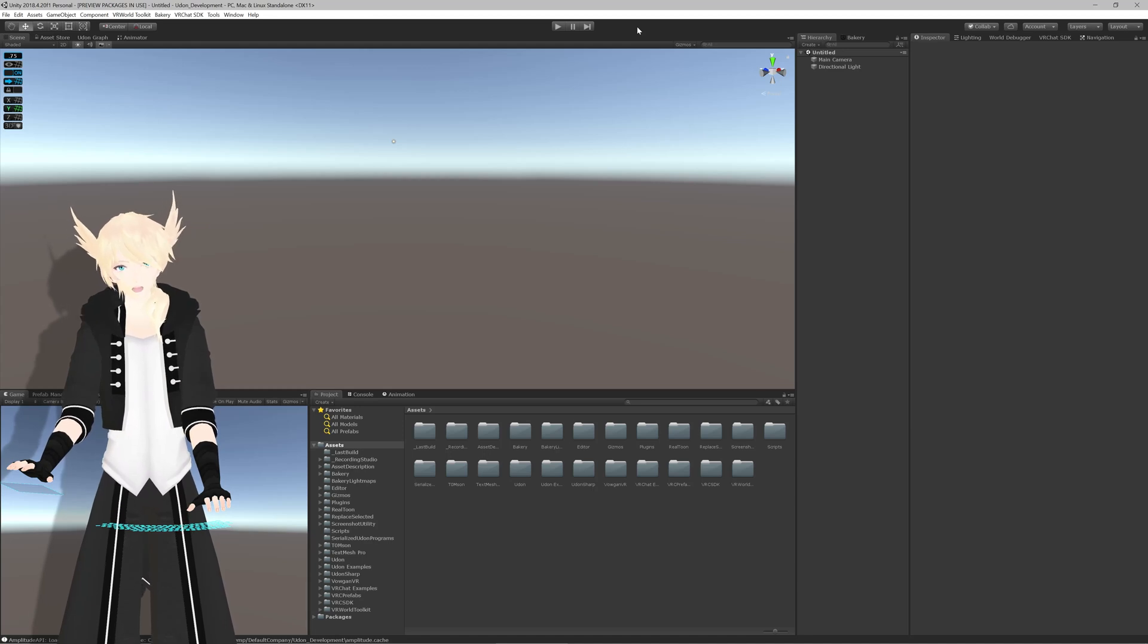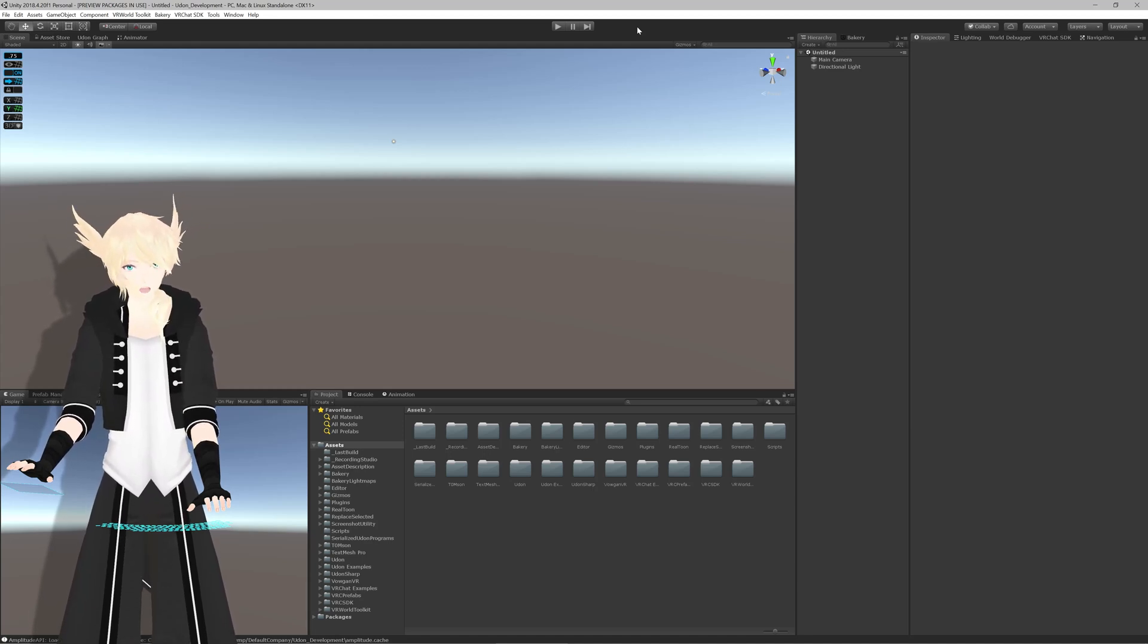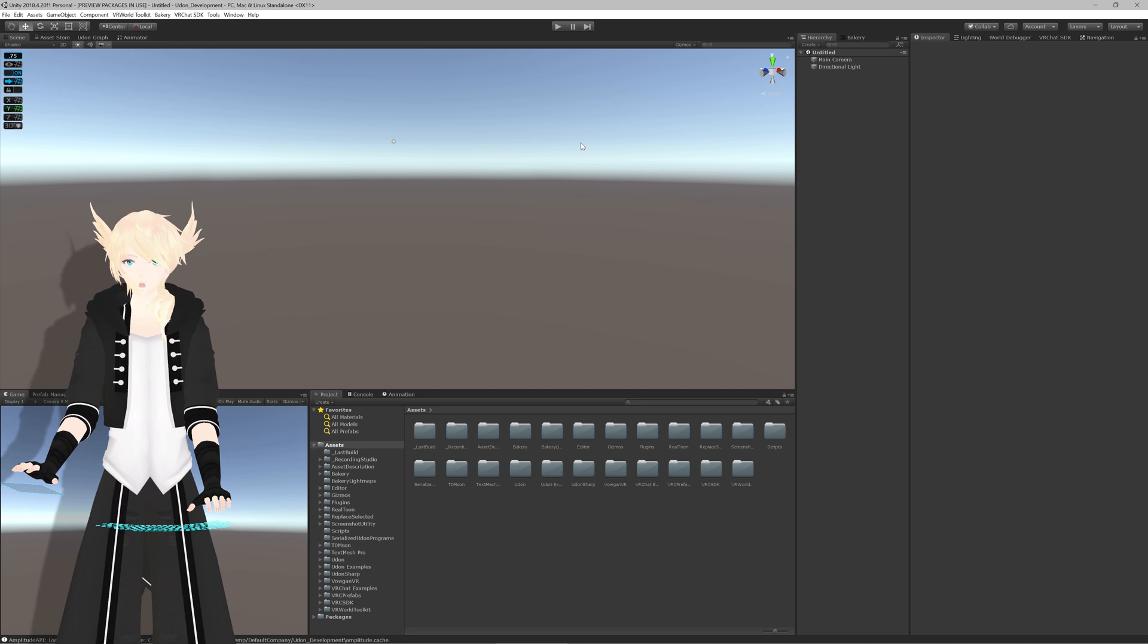Hey, new VRChat update out, and guess what that means? More things we might have to fix if it went wrong.